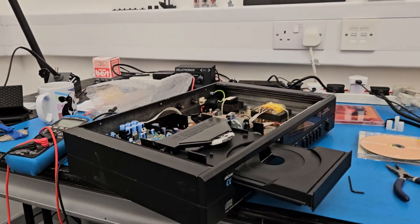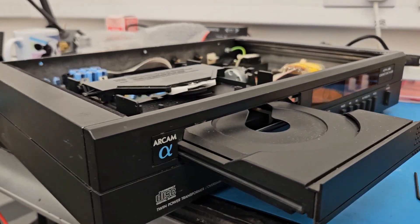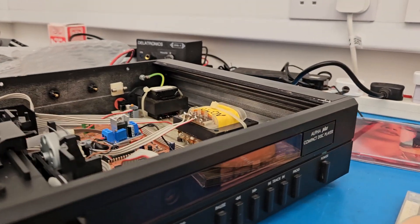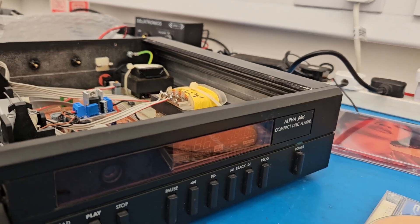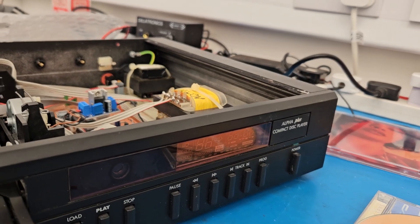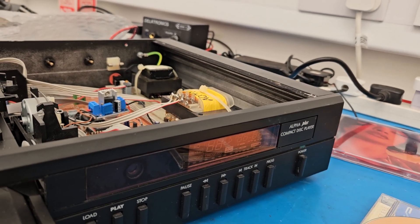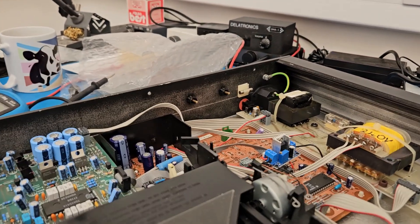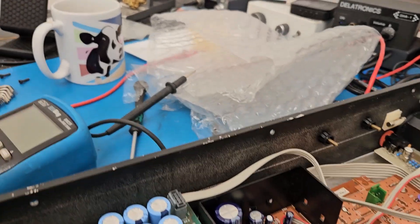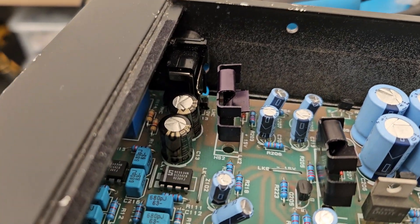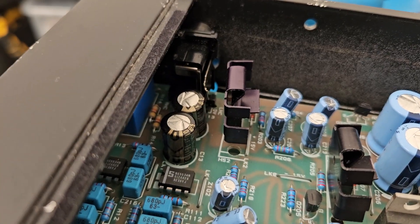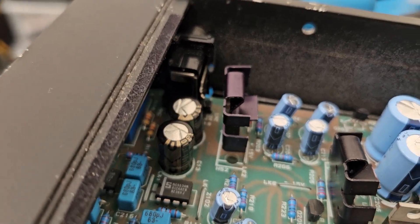On the bench this afternoon is an Arcam Alpha Plus CD player. These are virtually the same as the Arcam Alpha but the Plus has black gate capacitors in it and very high-end output capacitors here, the black capacitors you can see there.